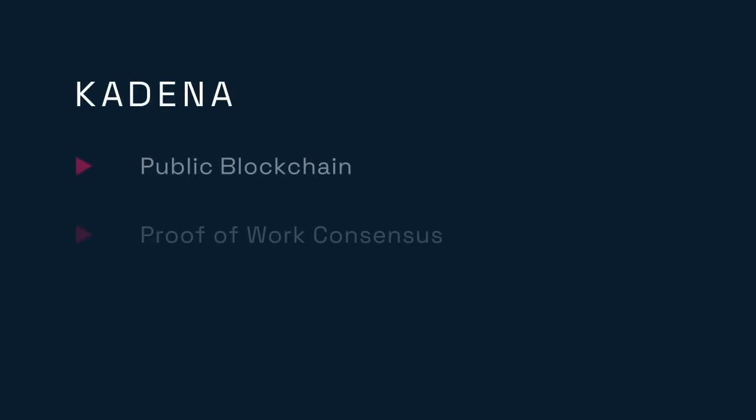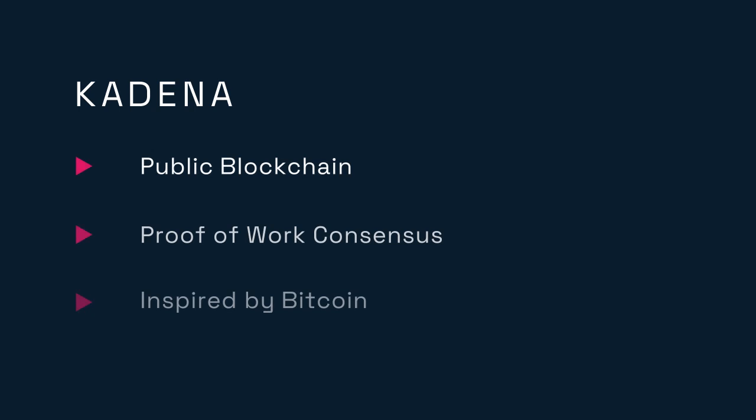Kadena's Chain Web Protocol is a public, proof-of-work blockchain that builds upon the proven design of Bitcoin.